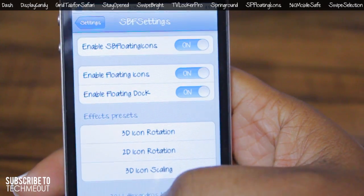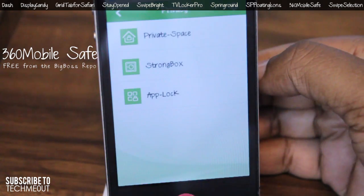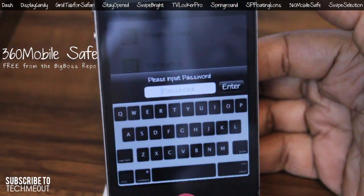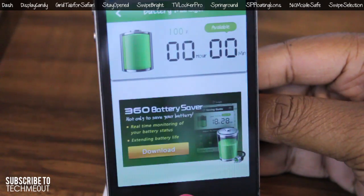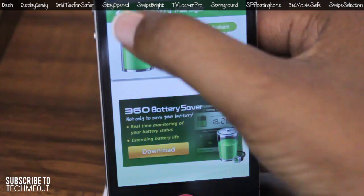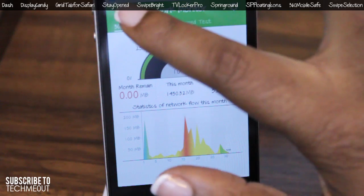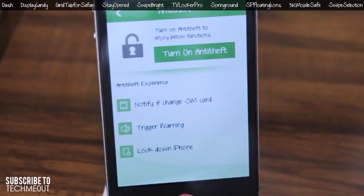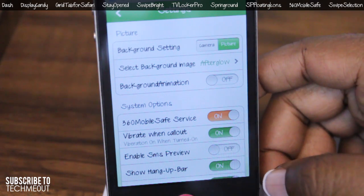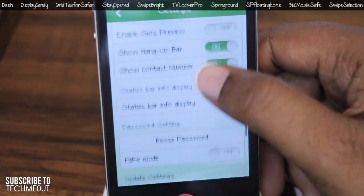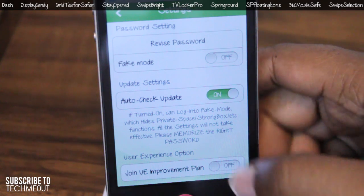Next up we have 360 Mobile Safe. It allows you to block phone calls and text messages, protect your privacy, and lock various parts of your phone. You also have a one-touch button to clean your phone to make it faster, as well as battery management so you can see how much time you have left before your battery dies. In addition, you can monitor your network traffic to avoid going over your data, and there's anti-theft protection with a few other options. Settings are found within the application itself, and the fact that it's free makes it even more appealing.